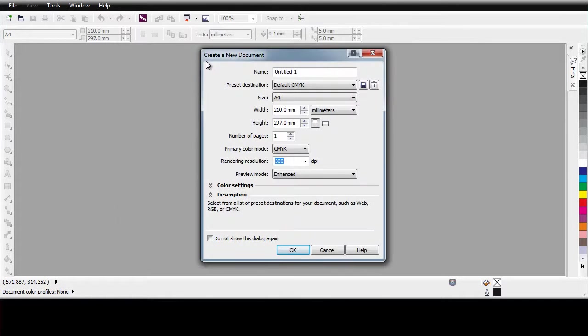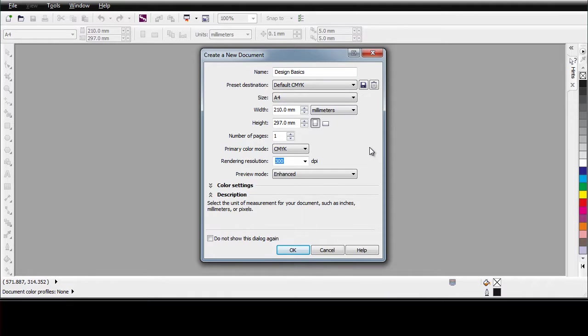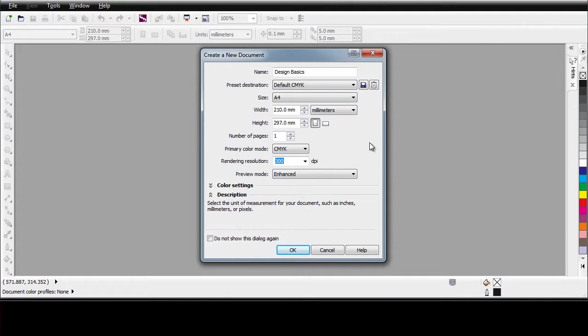The next screen is the create a new document dialog. Here we can give our document a new name. I will put in design basics. And we can set the stage for the type of design work we are about to do. Now bear in mind, by default, we have set this up for professional print or if you like to print from your home printer. So simply click OK or you can make changes.